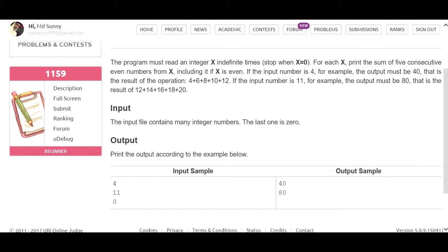We connect the example: for a given input, the output must be the sum. For example, the input is 4, 6, 8, 10, and 12 — these are consecutive even numbers. For the chat number, if the input is 11 or an odd number, it is not counted.